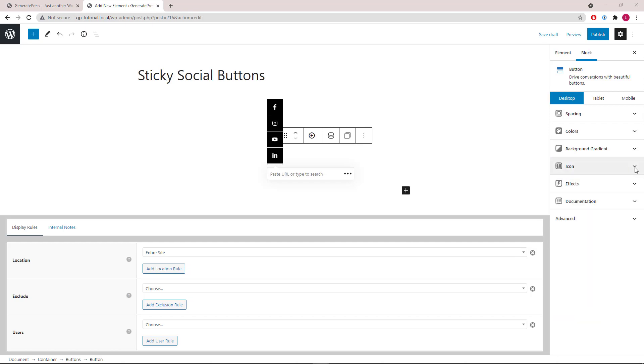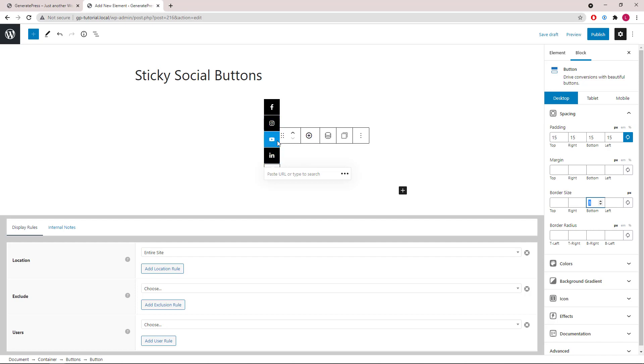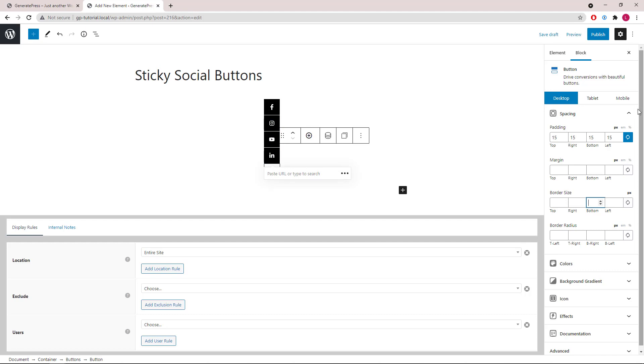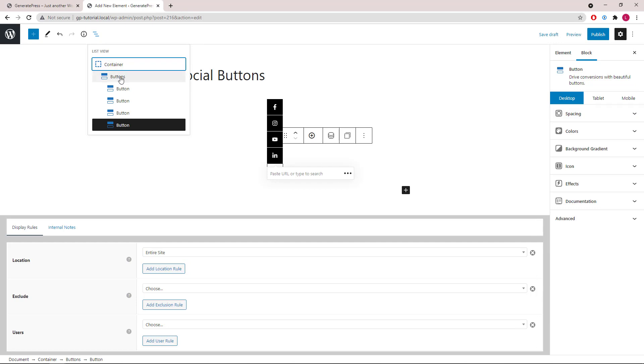We can actually remove the border bottom from the last icon because it's not needed—it's used as a separator. And as a good practice, I like to go to the buttons wrapper and select stack vertically, even though they already are, and fill horizontal space.